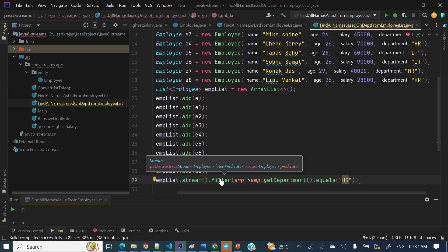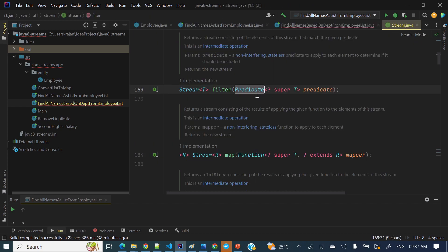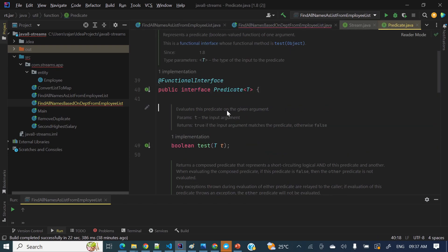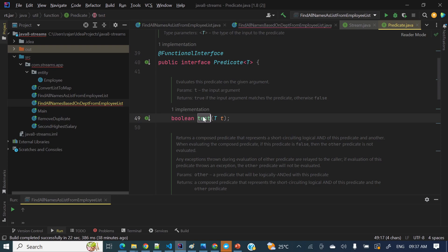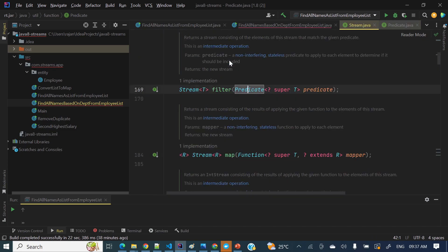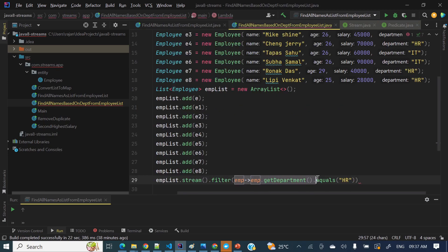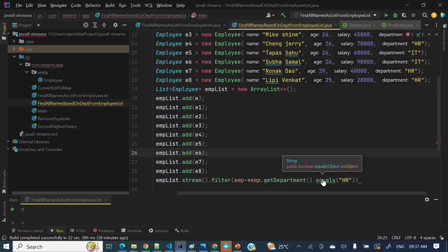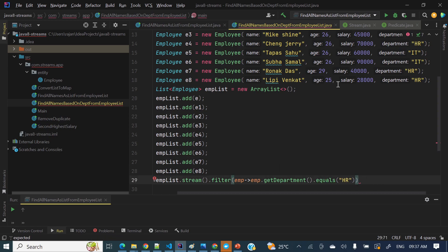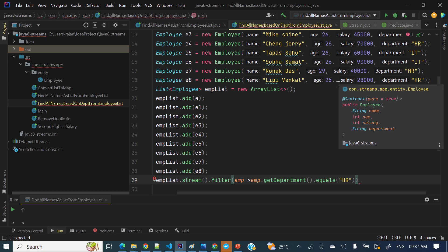The filter takes a Predicate, which is a functional interface. If you look at Predicate, its abstract method is test — this test method takes a parameter and returns a boolean. So for this predicate, we have supplied this lambda, and we are returning a boolean here since the equals method returns boolean. From this list of employees, we have filtered out all employees whose department is HR.